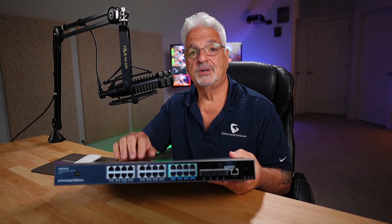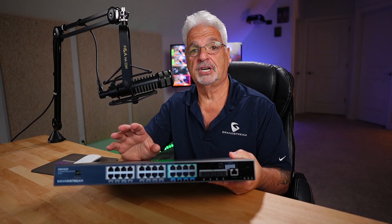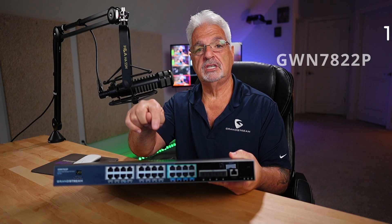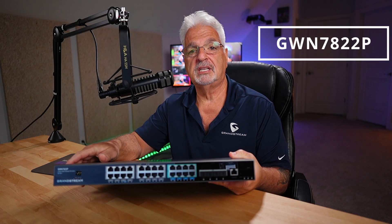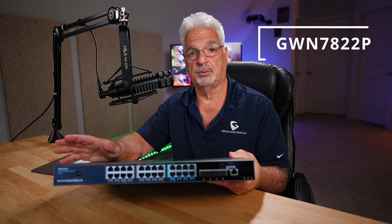Hi, welcome back to another video. My name is Tony with Quick Tech Solutions, and today I want to share with you a first look at the Grandstream GWN7822P network switch.